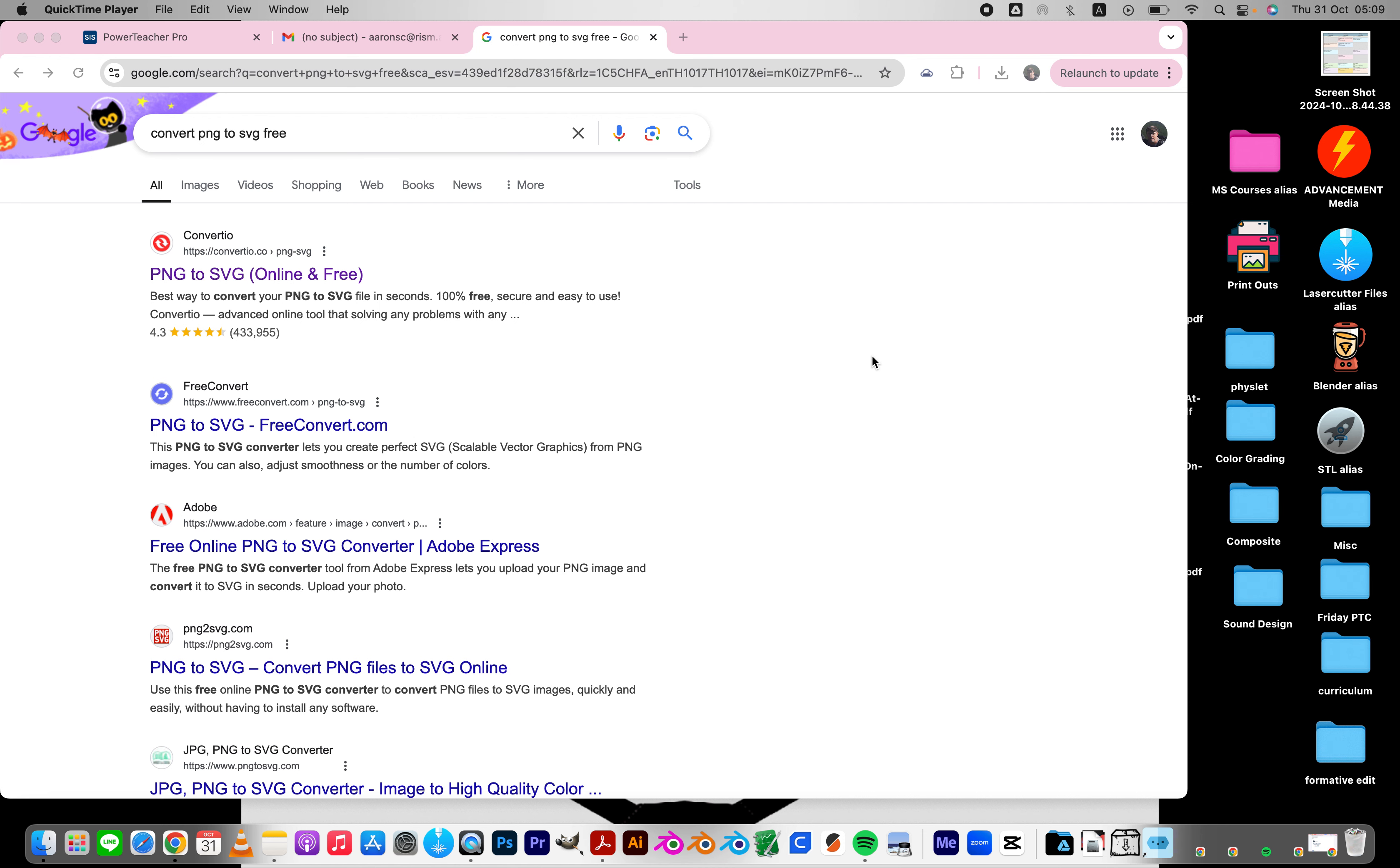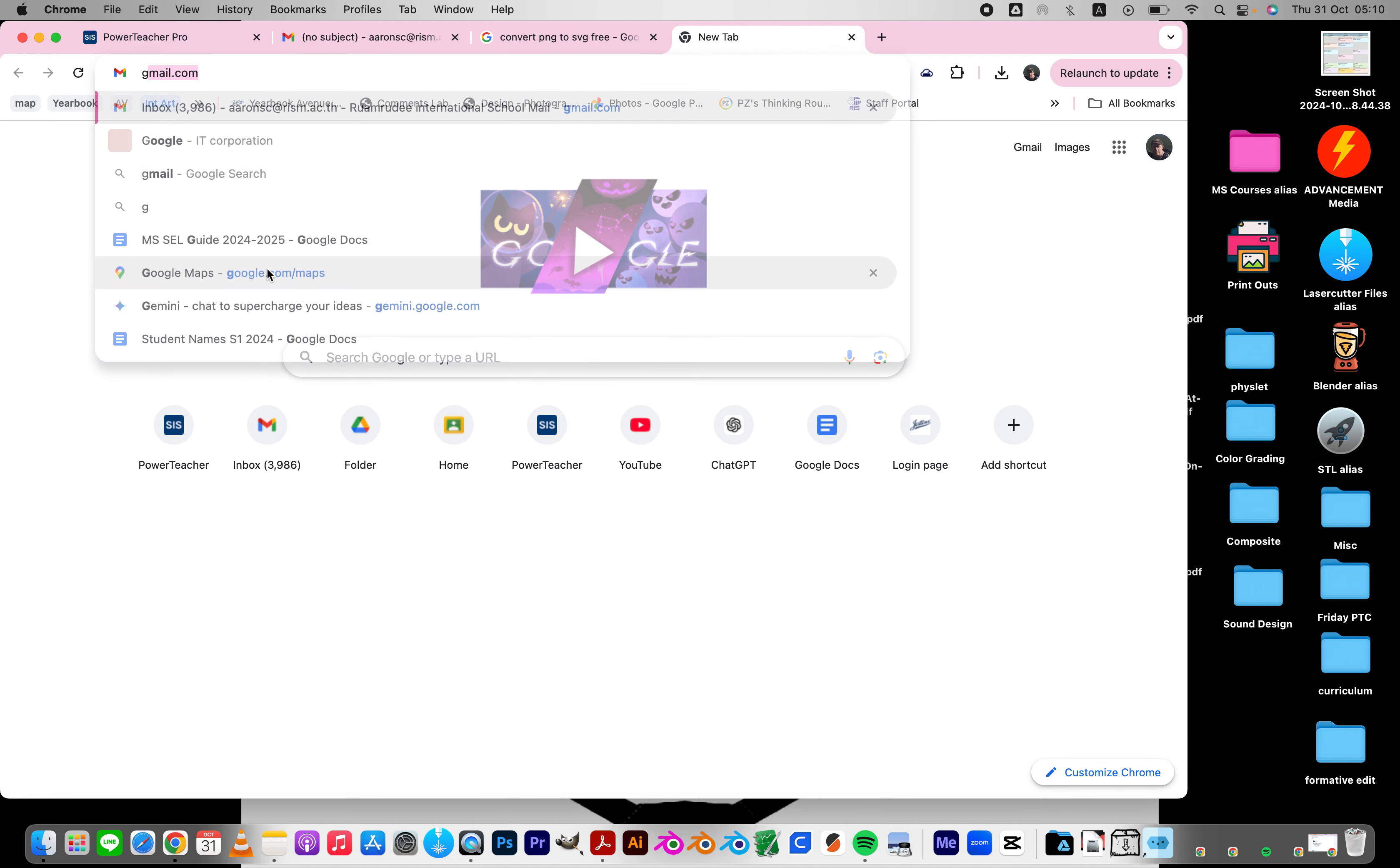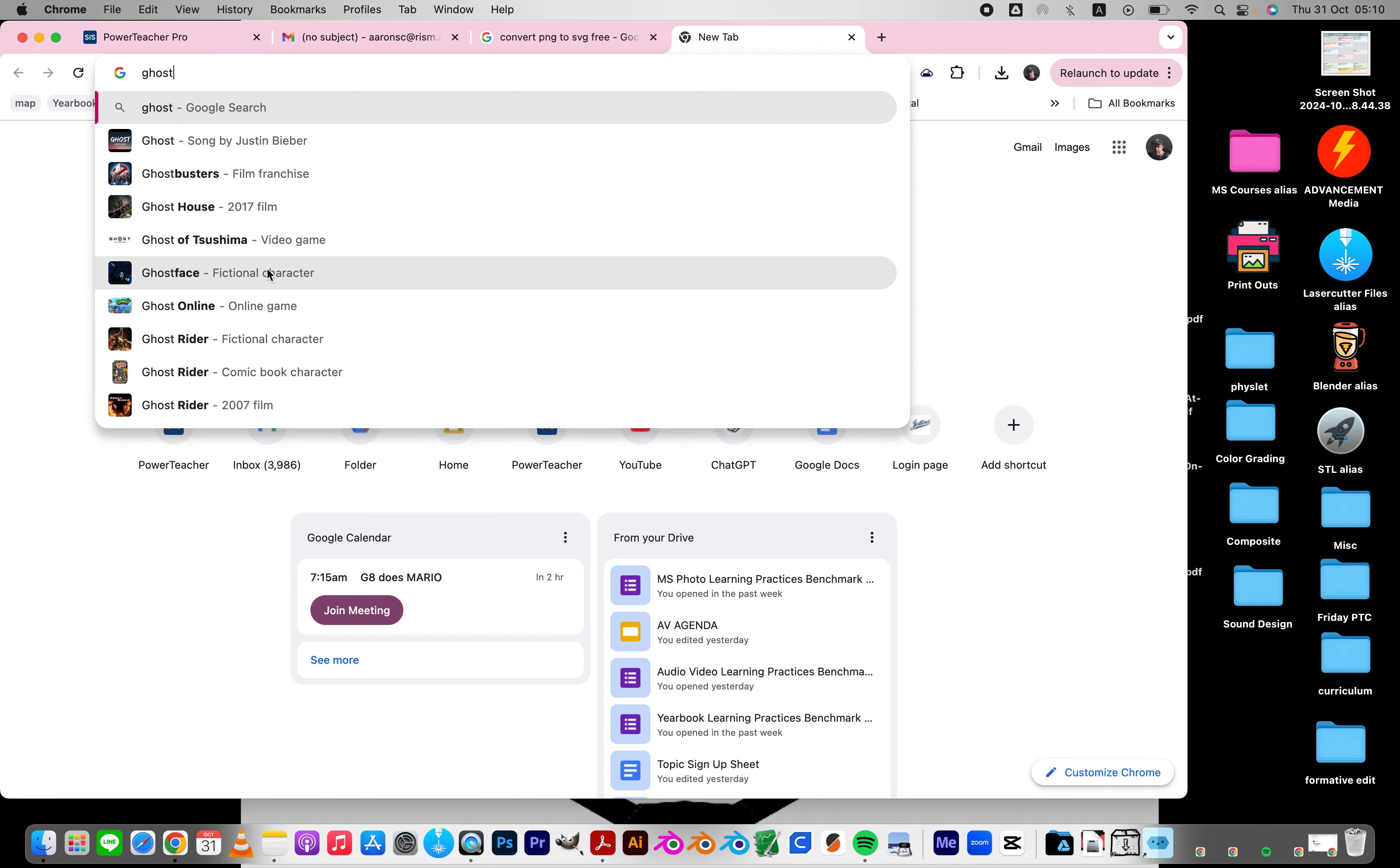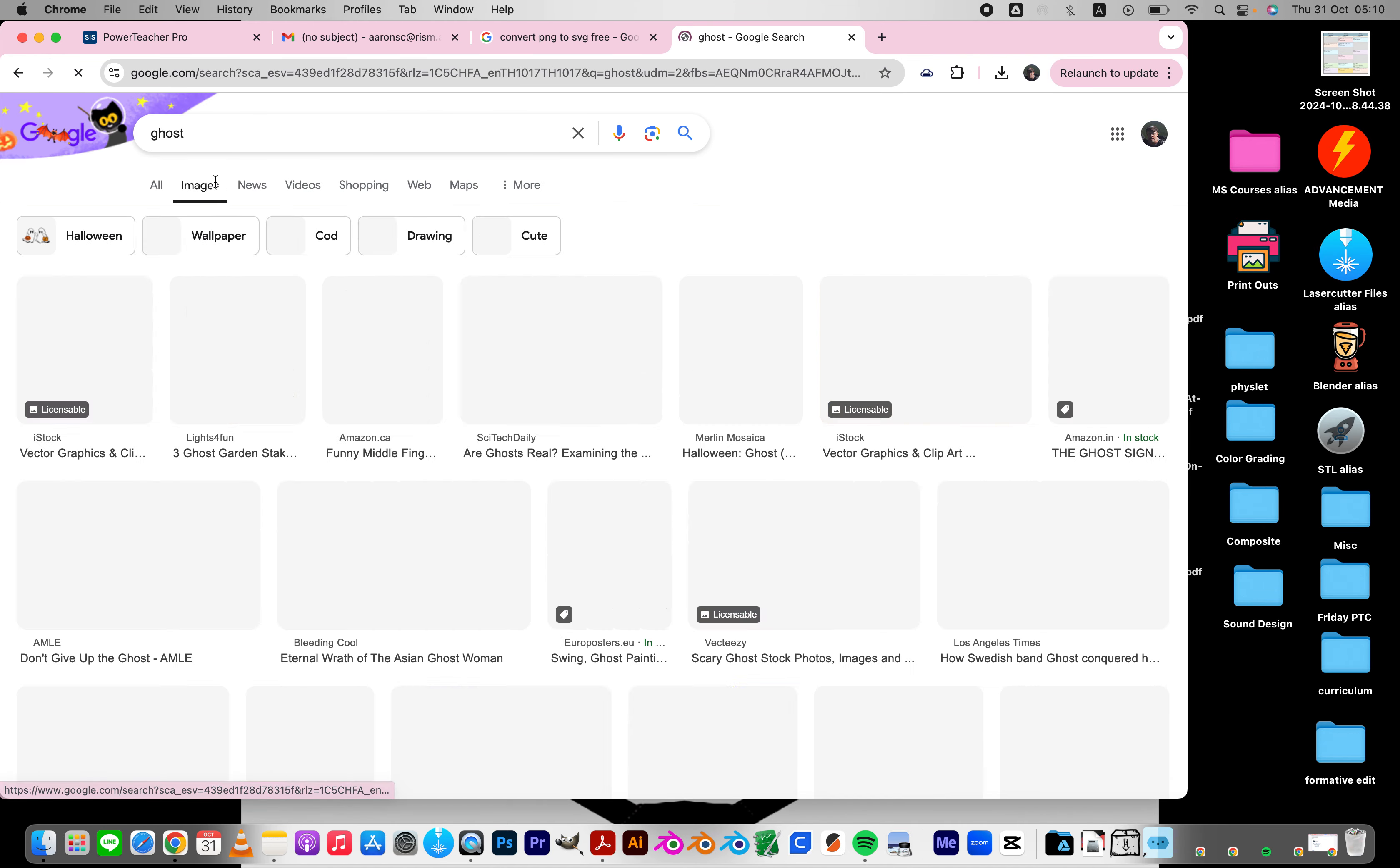How to create an SVG file from just a normal file. So let's go here. It's almost Halloween, so let's do ghost images.